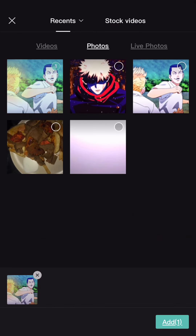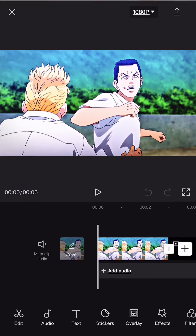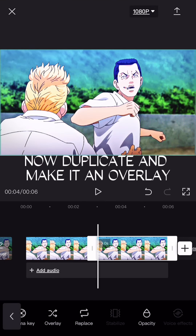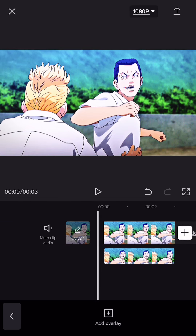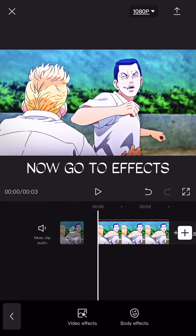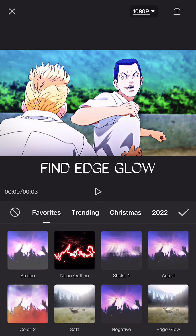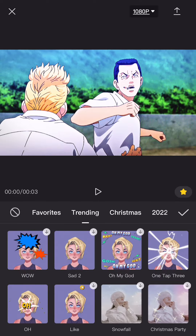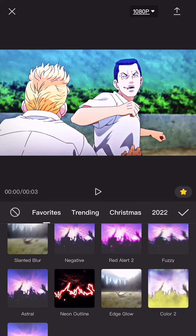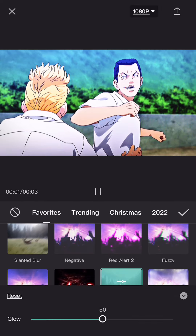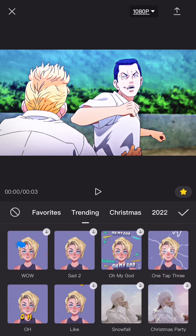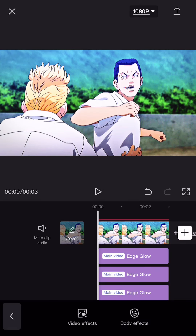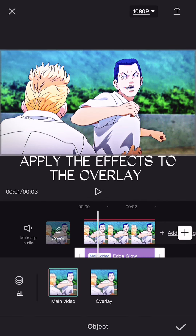First get your clips. Now duplicate and make it an overlay. Now go to effects, find edge glow, and follow what he does. Apply the effects to the overlay.